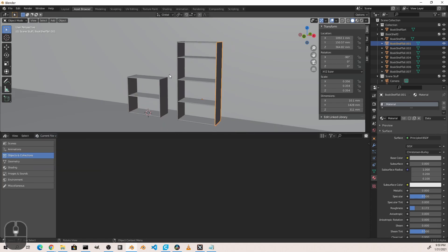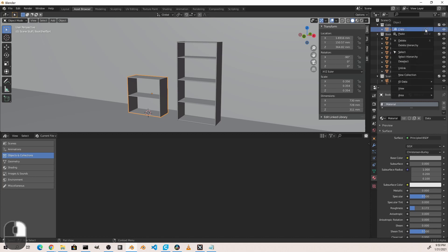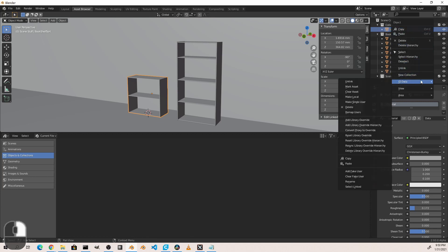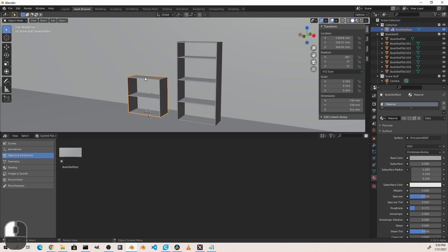So in the current file, in order to create an asset, we would first need to select an object. So if I select this short bookshelf, go over to the outliner and right-click on it, if I move down to the ID Data option, I have one named Mark Asset. What this is going to do is mark that object as an asset, and now it shows up in the current file. It will also try to create a preview of that asset. In this case we're getting a straight-on view of the top of it, so it's of marginal use.